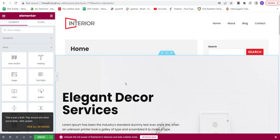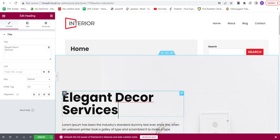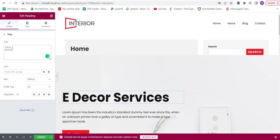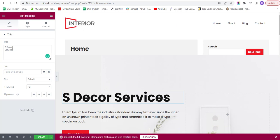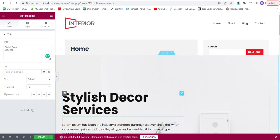Now, let's say I want to change this Elegant Decor Services text to Stylish Decor Services. And for that, I'll click on this section. Now, this will open a panel on my left-hand side where I can change the text to Stylish Decor Services. And it's done.